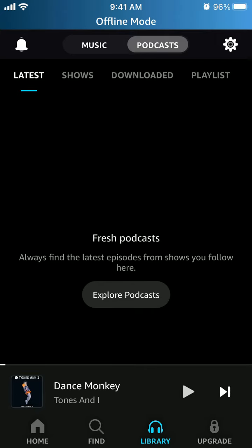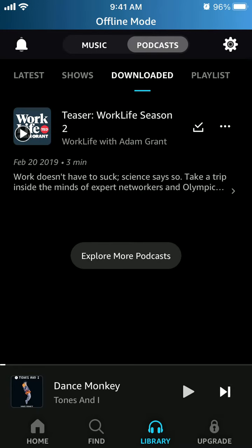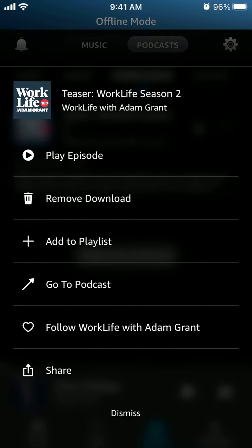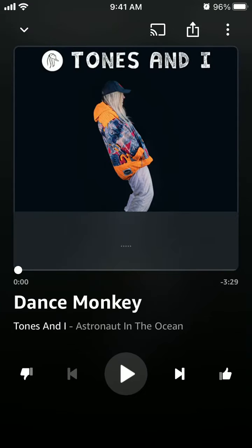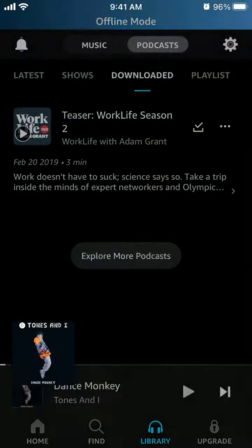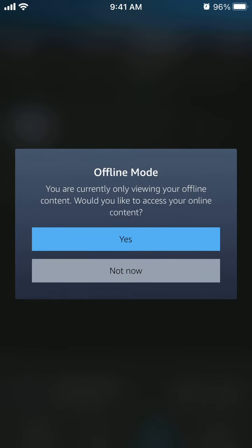You can just listen to the music or podcasts which you downloaded. If I downloaded a podcast, I can just listen to it, and I don't need a paid subscription to download podcasts.